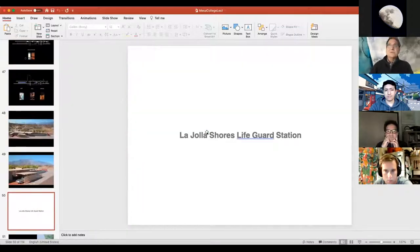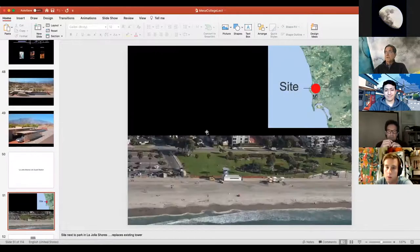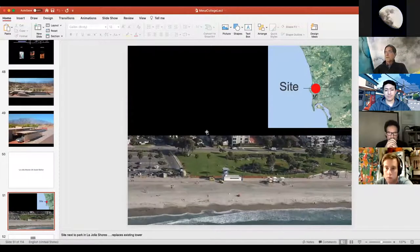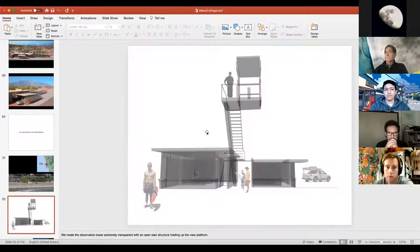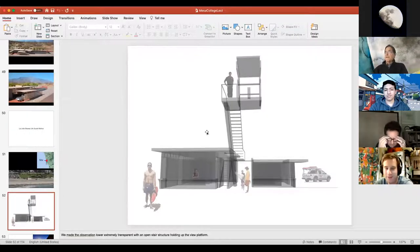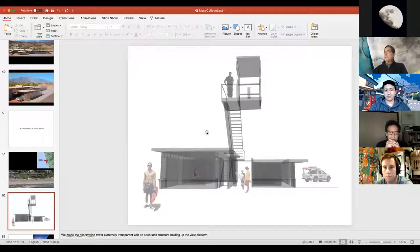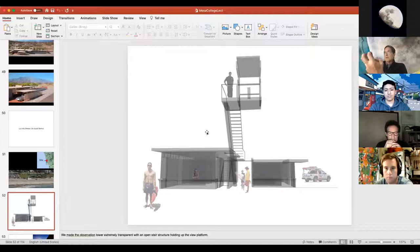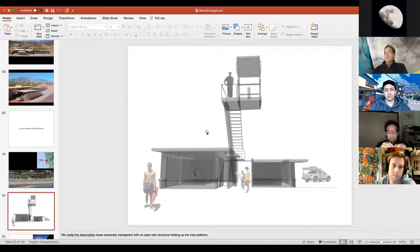The La Jolla Shores Lifeguard Station was completed about four years ago. It's right next to the park in La Jolla Shores and replaced a small white building. The idea was to make an open stair and a very minimal intervention because so many neighbors look out over the top of this building — we wanted to minimize visual obstruction. Essentially this is a cantilevered stair with a space for lifeguards to view from the top and a quick response space to save people.